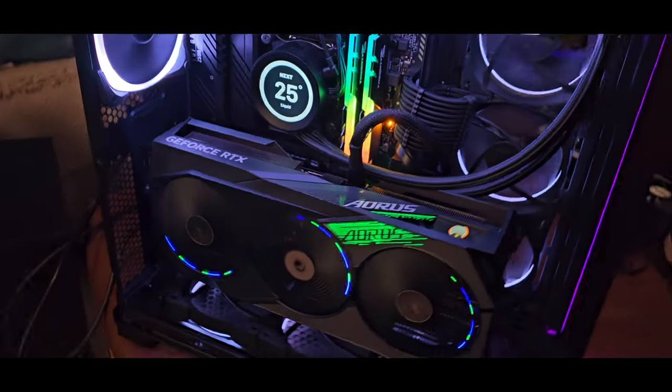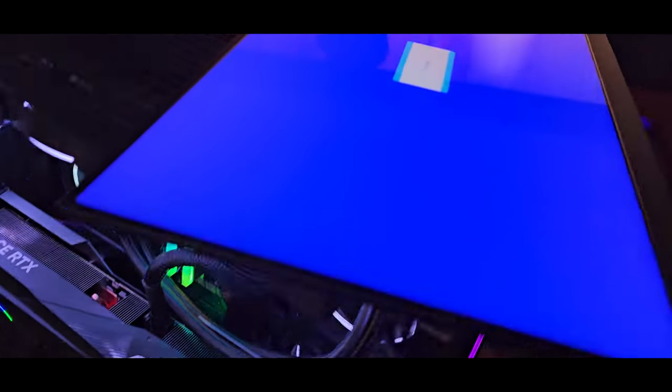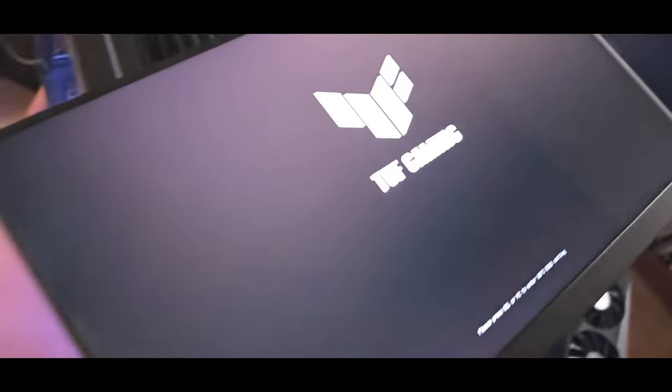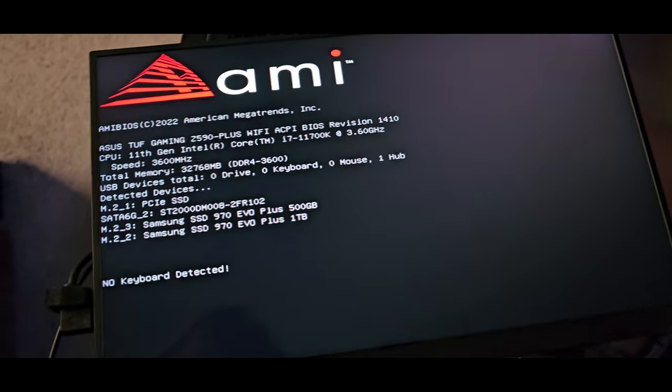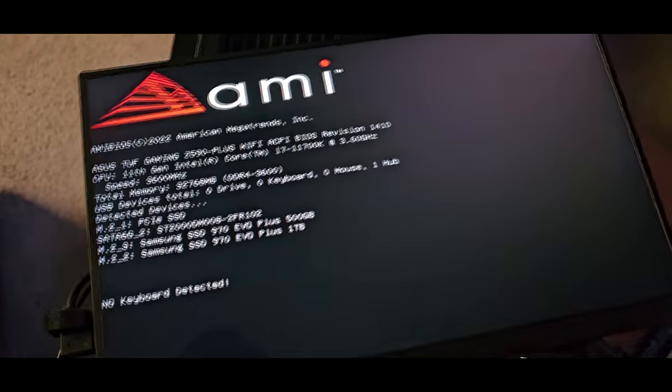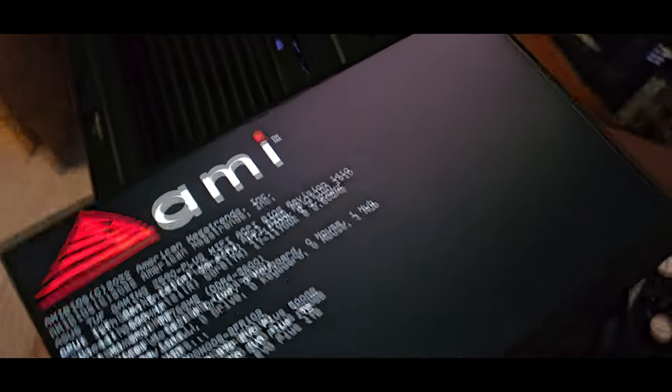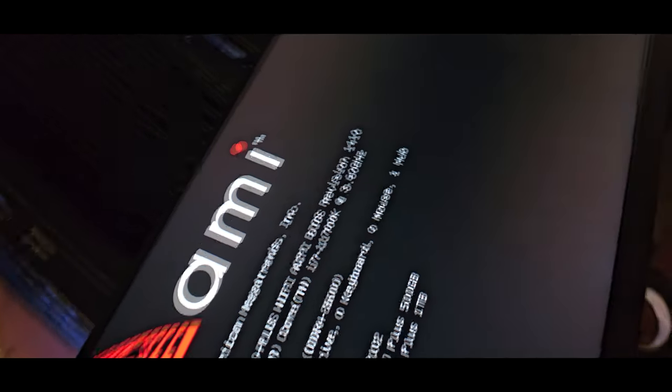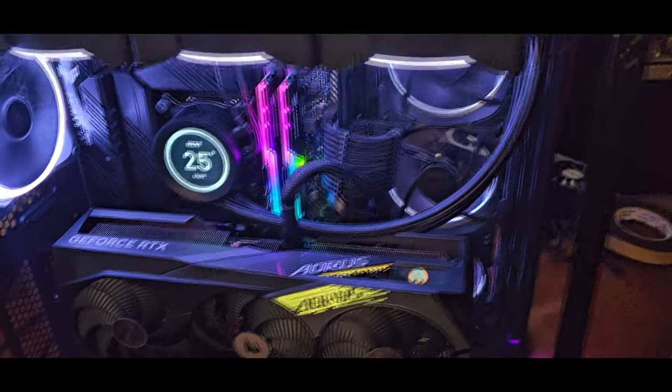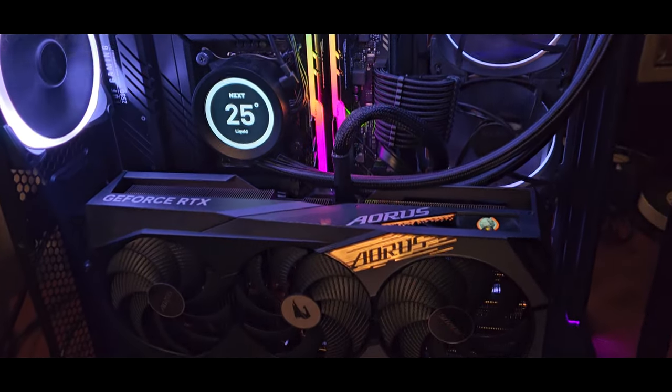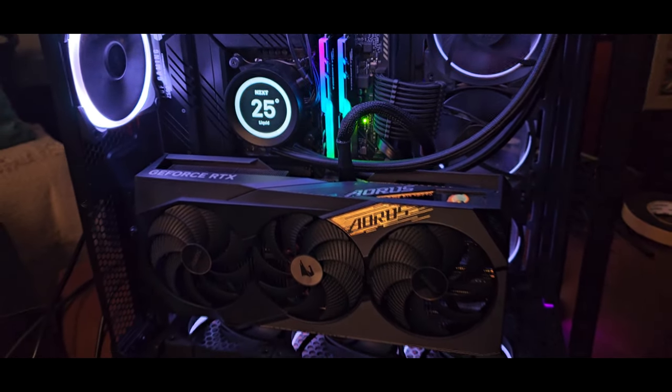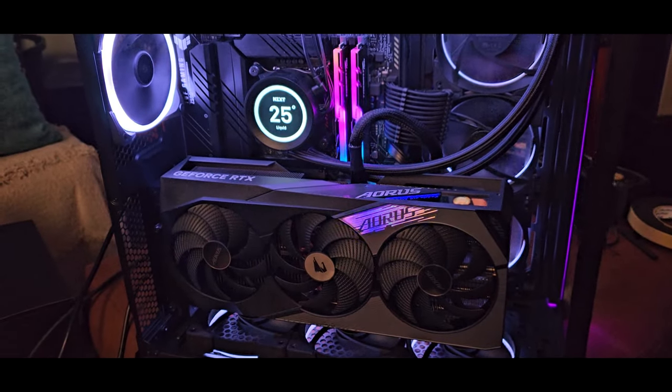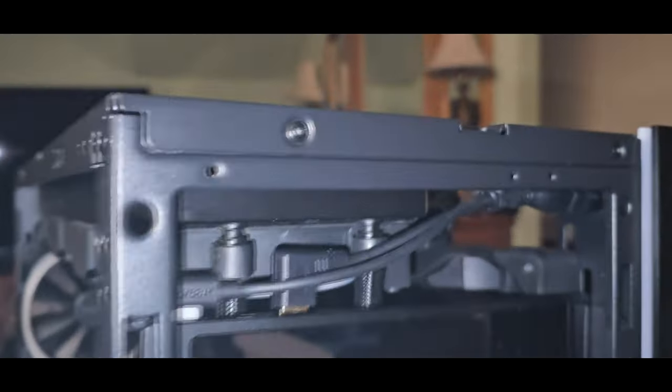Once I plugged it in, I just wanted to make sure that I test it. I believe in testing and retesting everything before I button everything up and plug it back into the monitor. As you can see, the machine posted. That screen is because I have no keyboard plugged into the unit at the moment, but we're up and running.